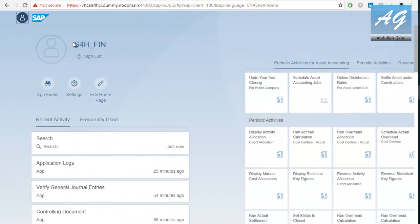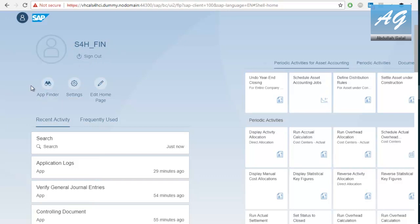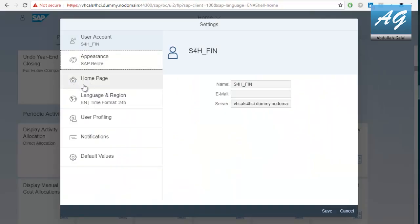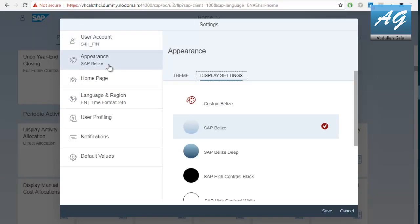So, this is the username. This is to sign out. You have also the app finder that you can use to find any transaction you are looking for. And then, there are the settings. This is the user profile, username and the server. Appearance.